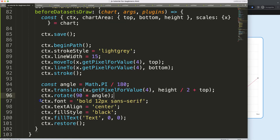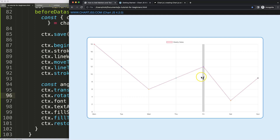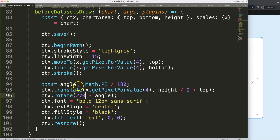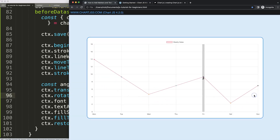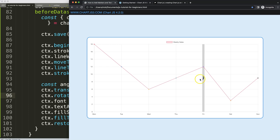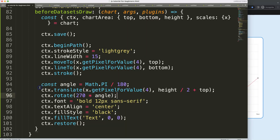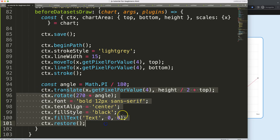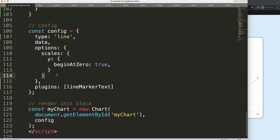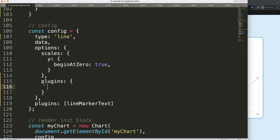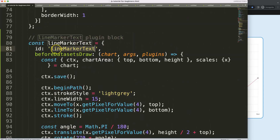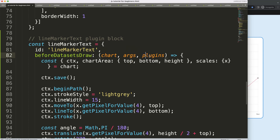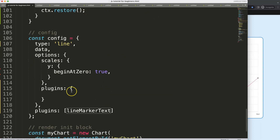Now for the advanced part — making the plugin configurable. I'll add a 'plugins' object to the chart config with the lineMarkerText id as the key. Inside it I'll define configurable options like 'borderColor' for the line color and 'borderWidth' for the line thickness.